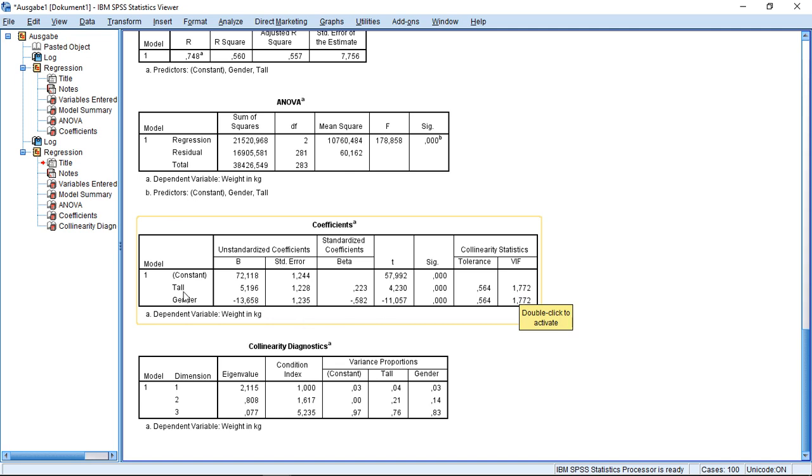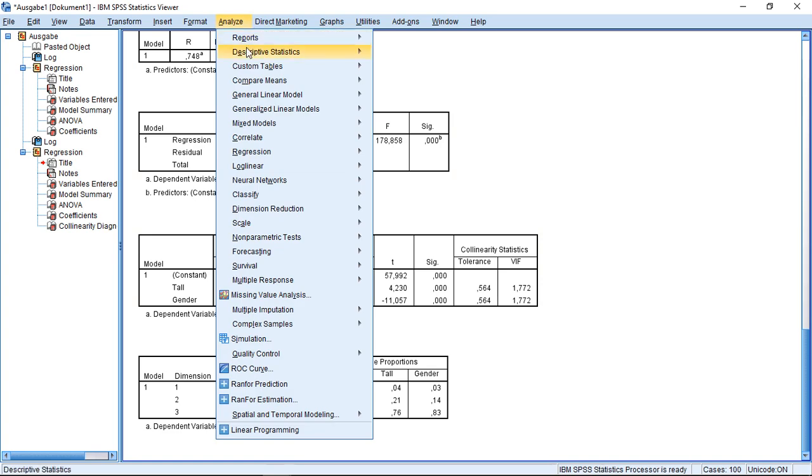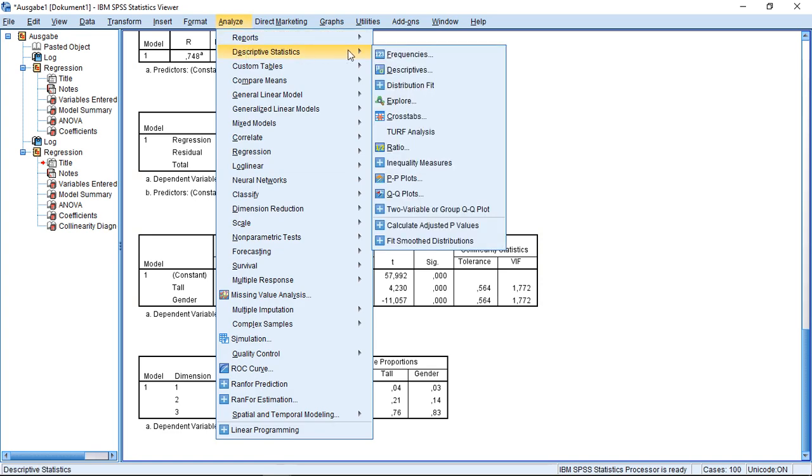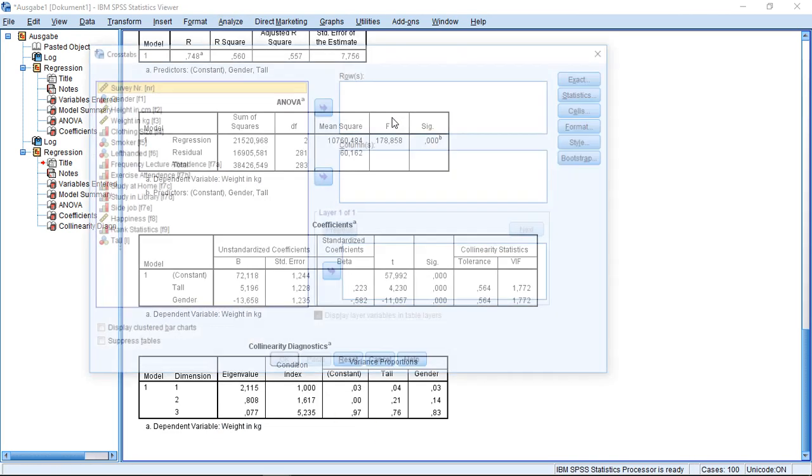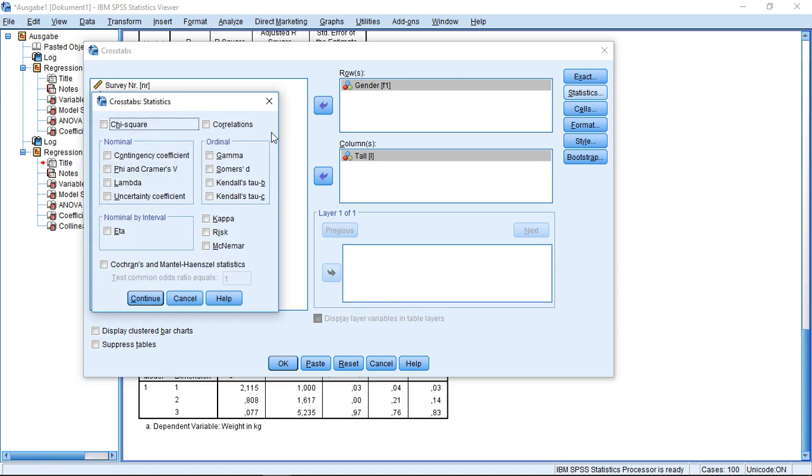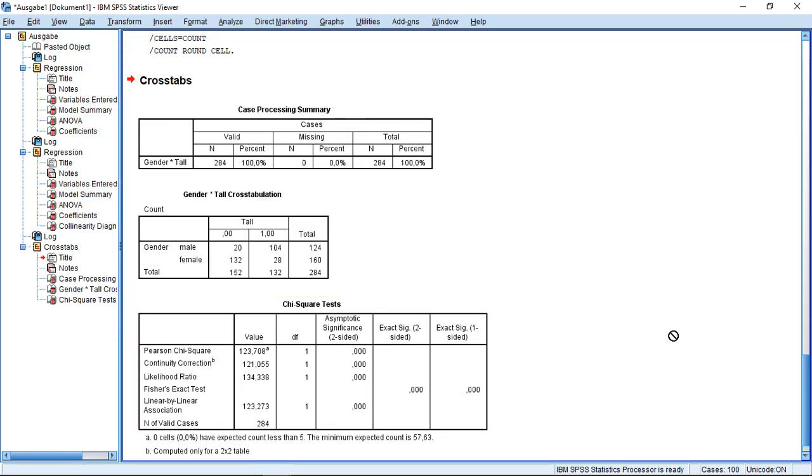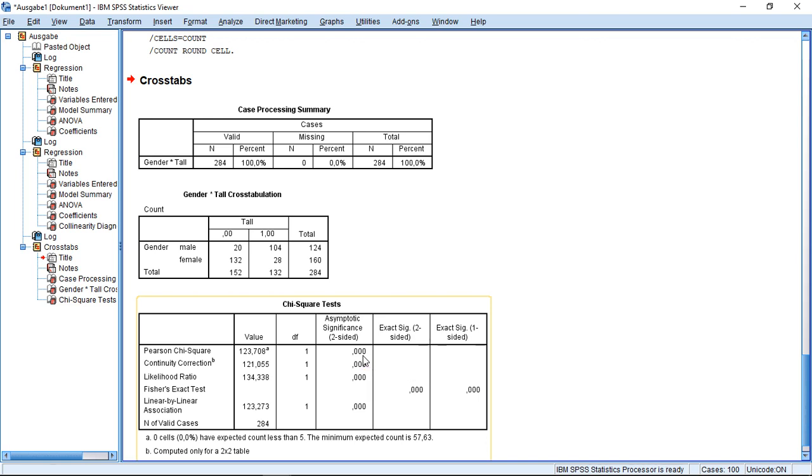Let's just run a chi-square test to test whether variable tall and variable gender are related. So I run here, crosstabs, select gender and tall. With statistics, I go to chi-square. Continue, OK. And I see here, this test actually turns out highly significant. So there is a relationship between gender and whether someone is tall or not.